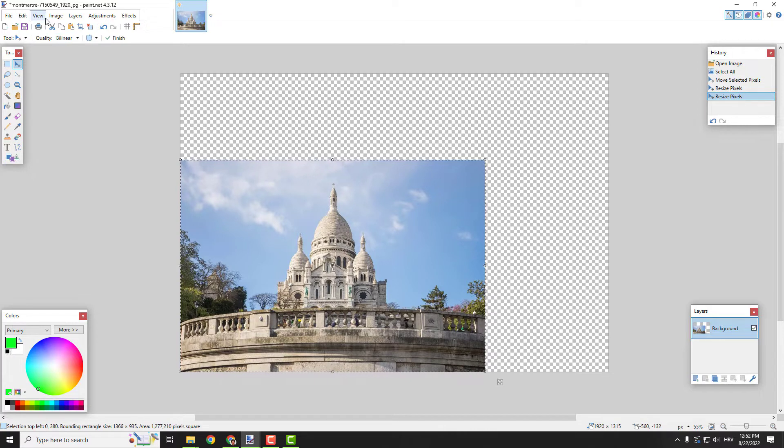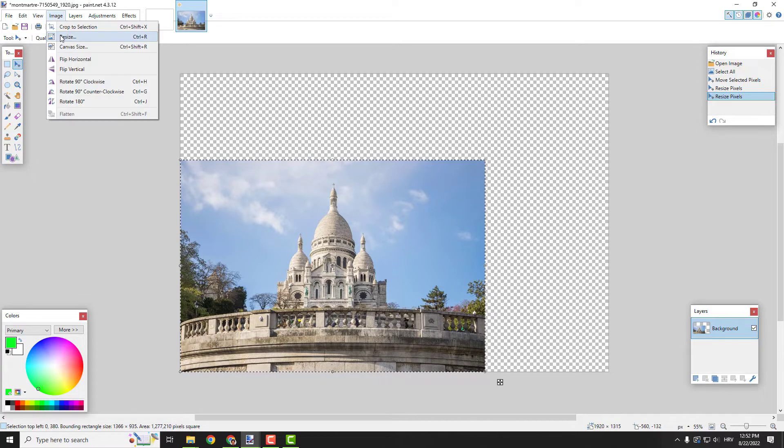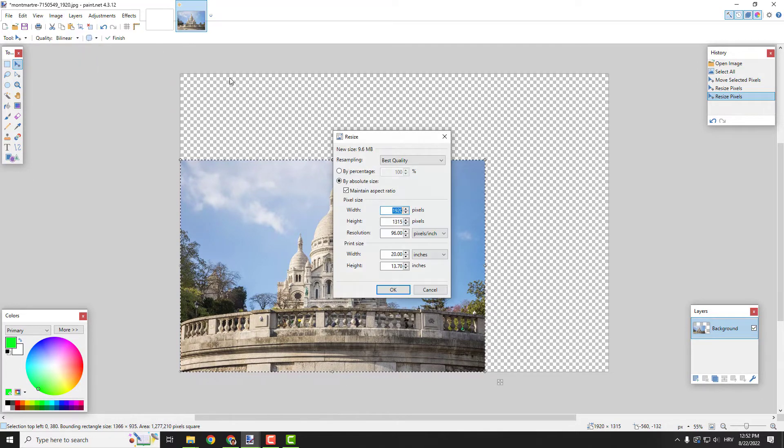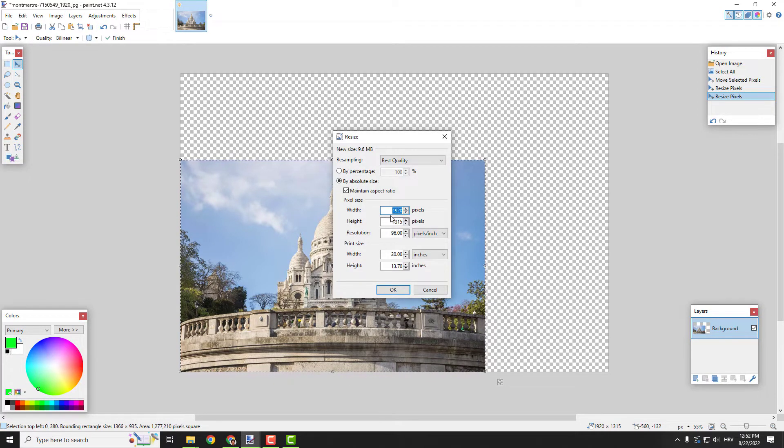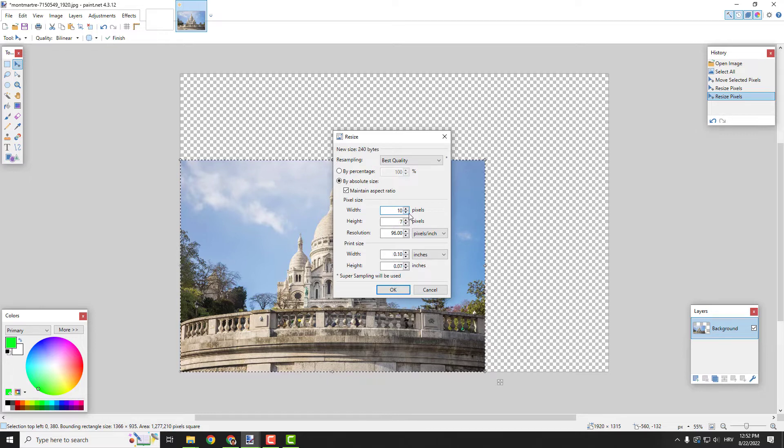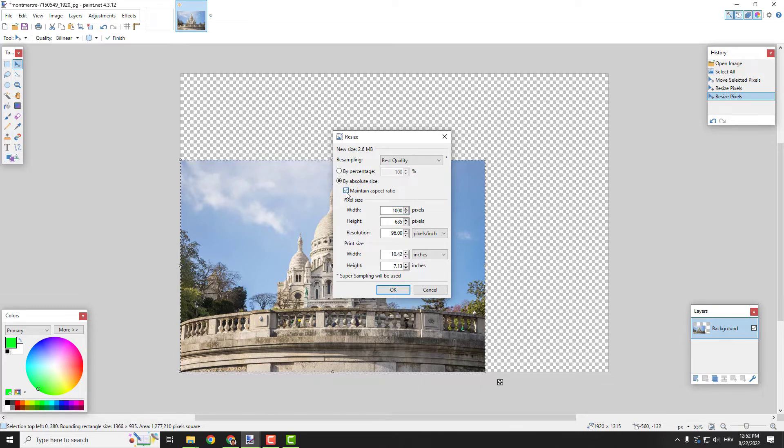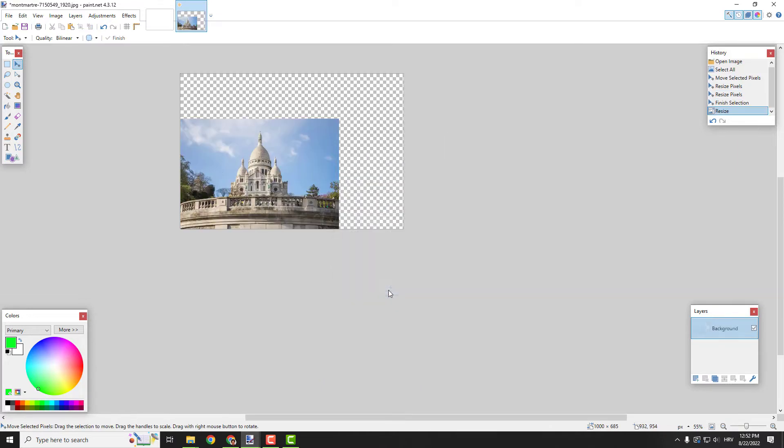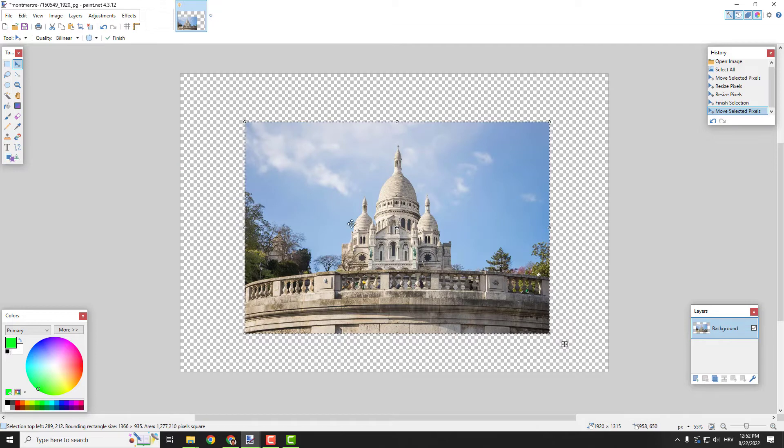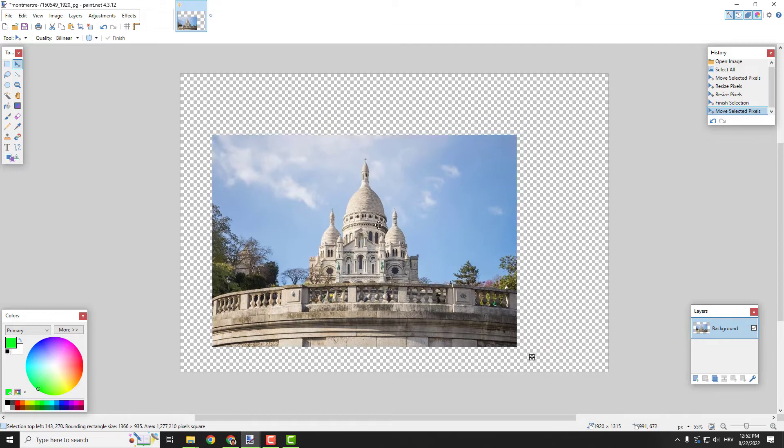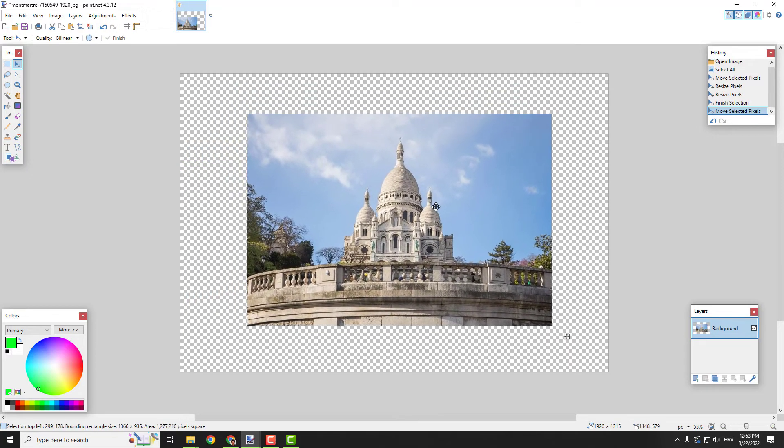Also, you can resize by going to Image and clicking Resize—simple as that. You can change the pixels here, for example to 1000, and make sure to keep maintain aspect ratio selected. It's important. Click OK and it will change the size.